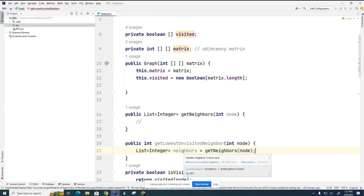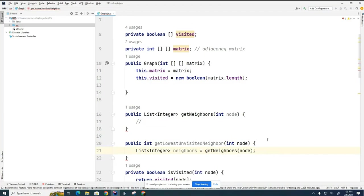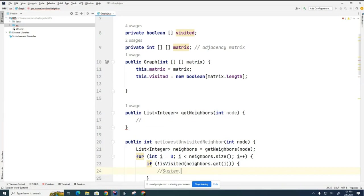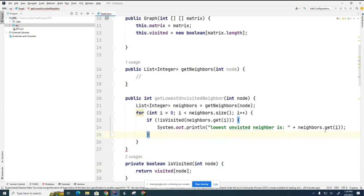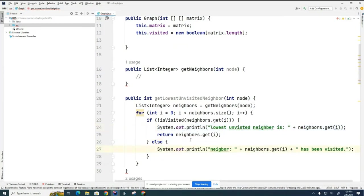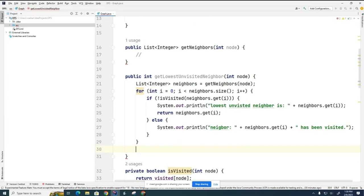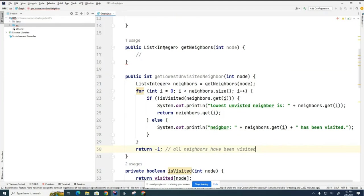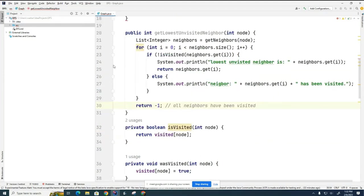I'm going to put in a debugging statement to help during the debugging process, and return the item. Otherwise I'll print a different debugging statement. What do you think will happen if we reach the end of the loop? That means all the neighbors have been visited. I'm returning the index of the node that's the lowest unvisited neighbor — what should I return if all neighbors have been visited? We'll return -1 or equivalent. These debug print statements will be turned off eventually.